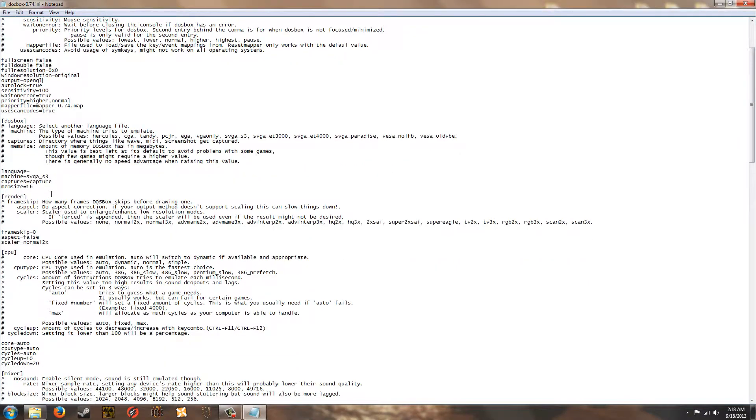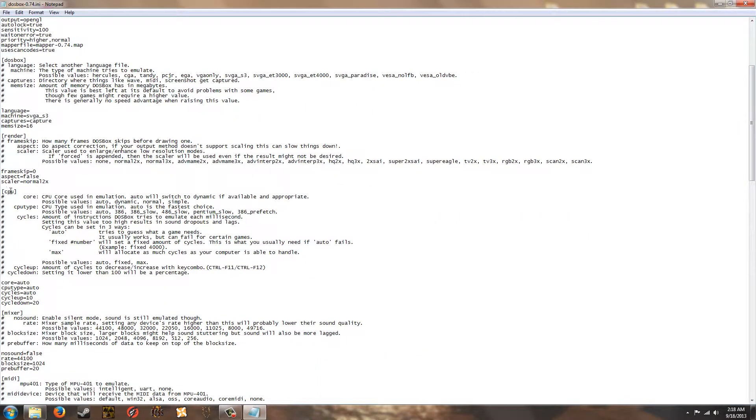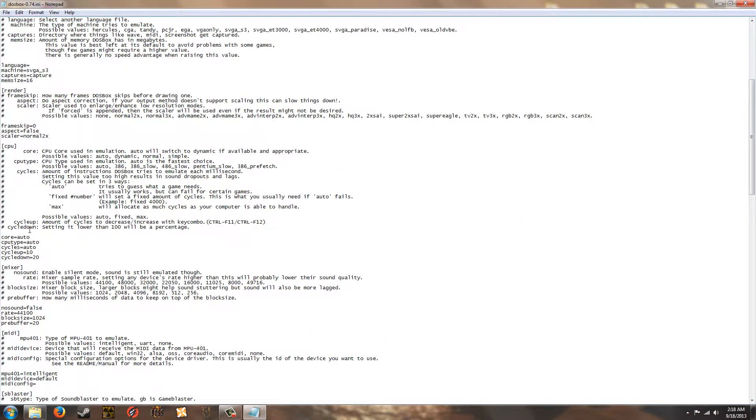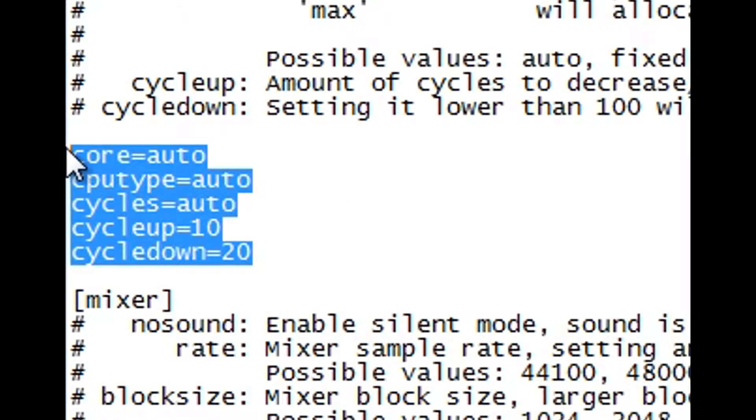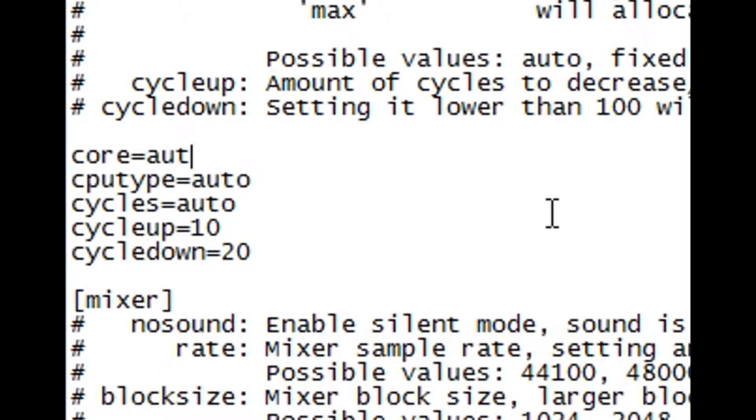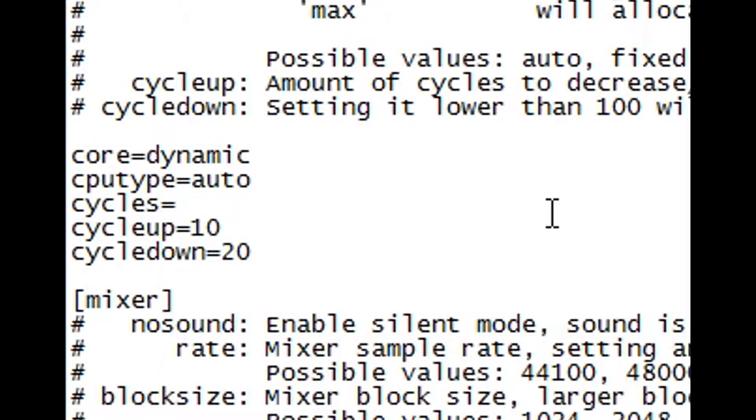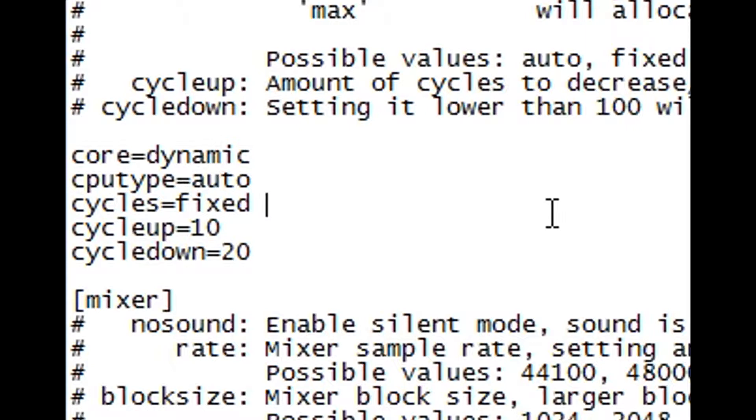And now go down, scroll down a bit to CPU. And you'll have these settings here. Change the core from Auto to Dynamic. And change the cycles. Actually, first type fixed, then space. Then anywhere between 15,000 and 30,000 seems to work quite well depending on the detail you have the game running in and also depending on your processor. So I would recommend kind of going up from 15 to 20 to 25 to 30,000 to see which works best for you.